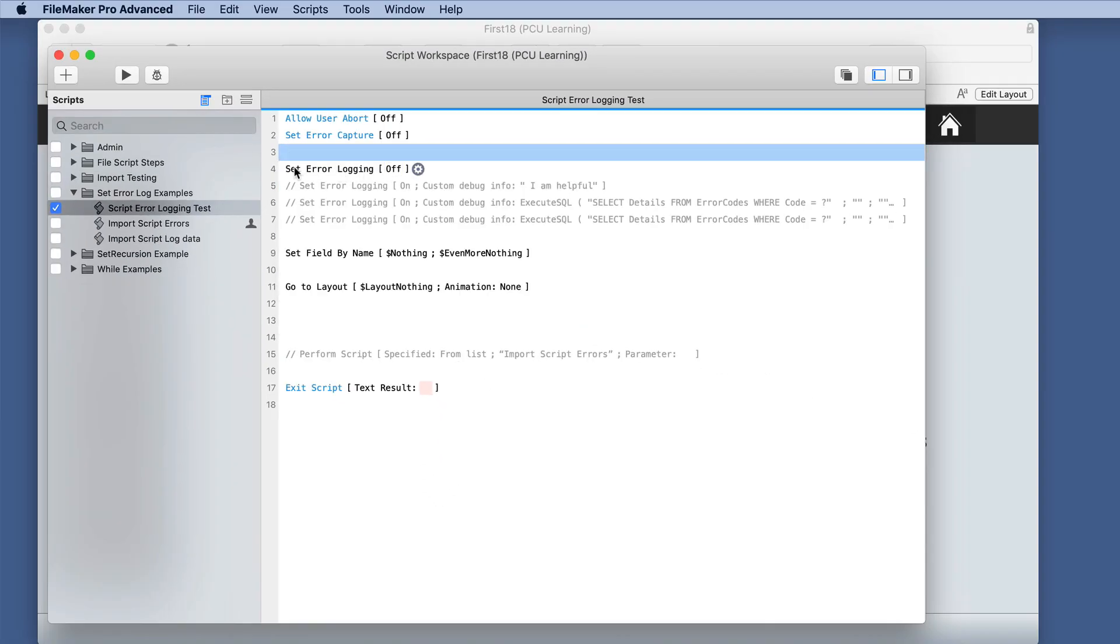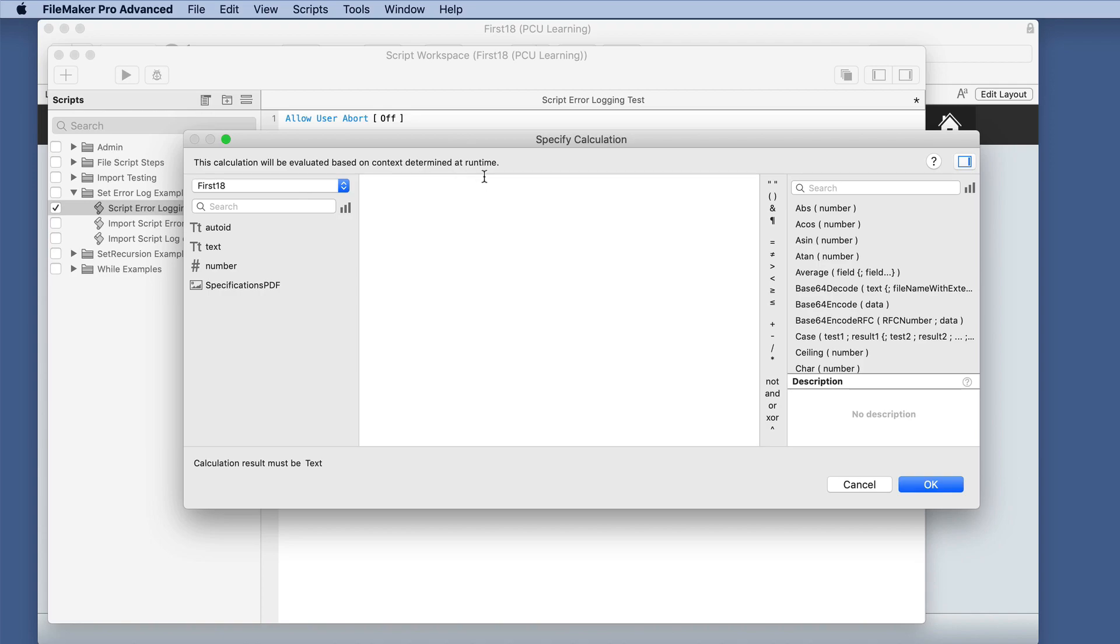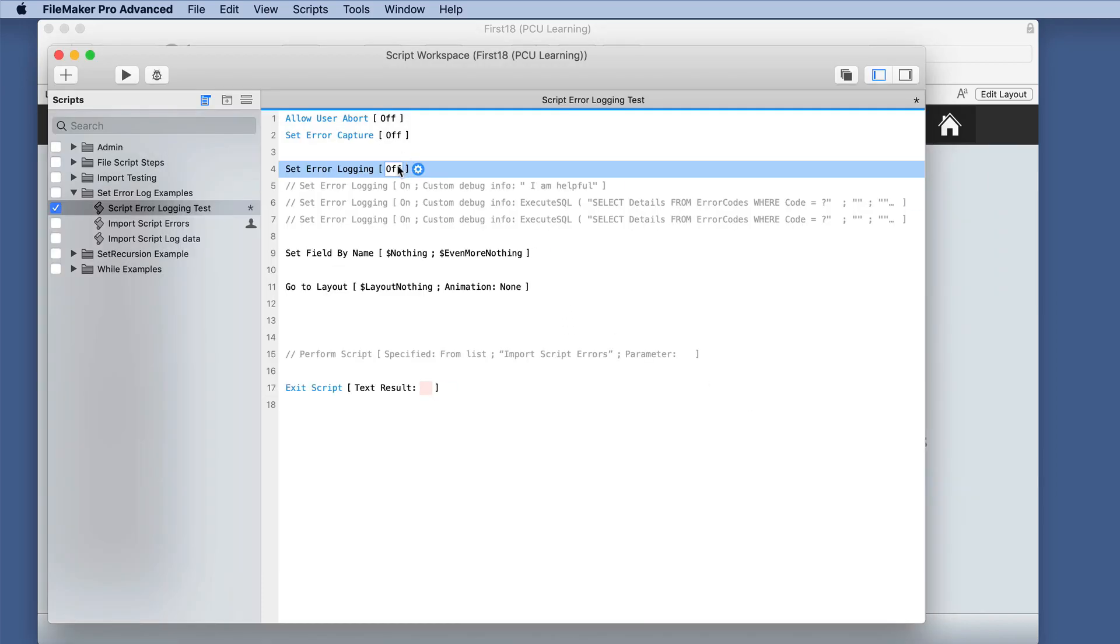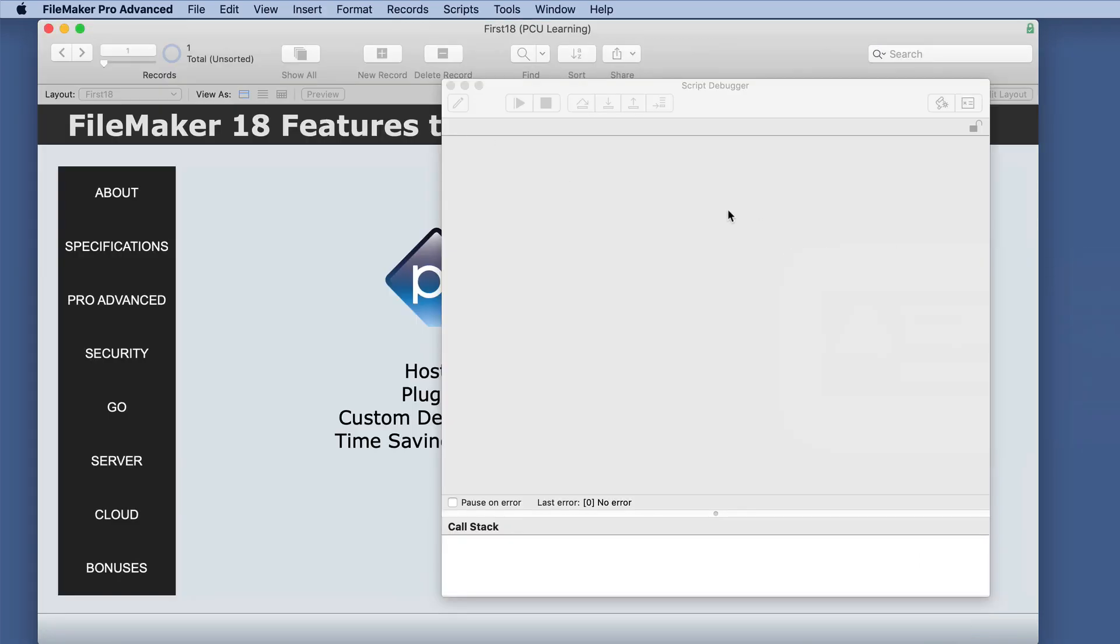I have it currently set off. We have a toggle switch here and then we have a gear box which is just a calculation dialog box returning text. So we'll just run it with both of these off at the moment just to see what it will do.